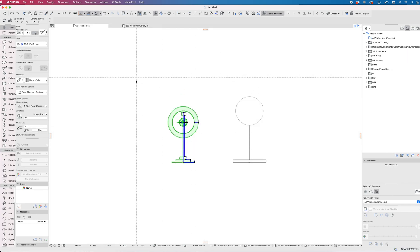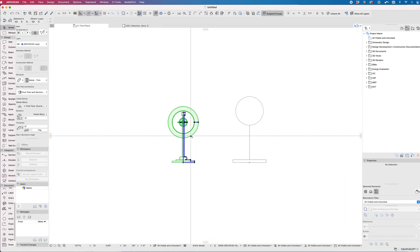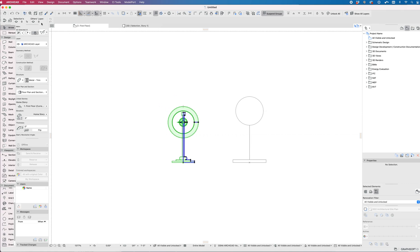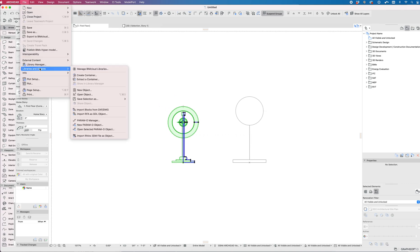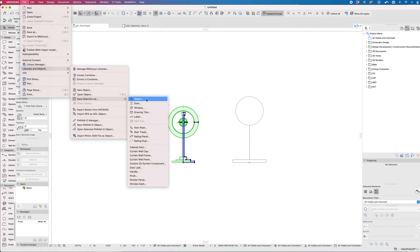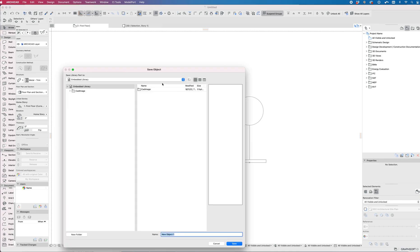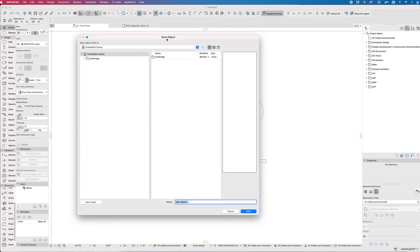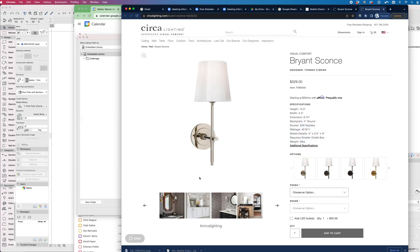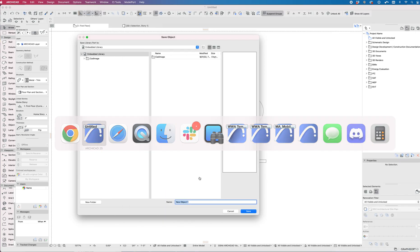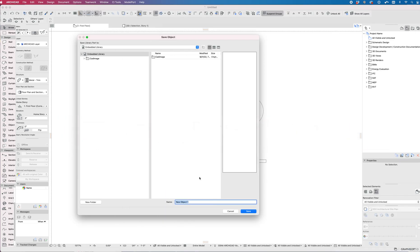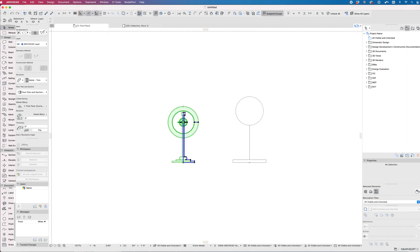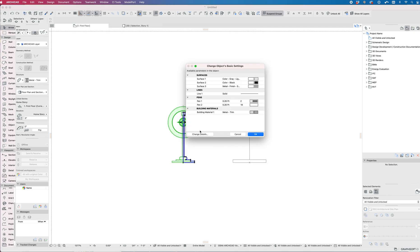The first thing I'm going to do is review it and then go to File, Libraries and Objects, Save Selection as Object. In here I'm just going to put it in the embedded library for right now. This is Bryant Sconce is what I'm going to save this as, whatever the name needs to be.